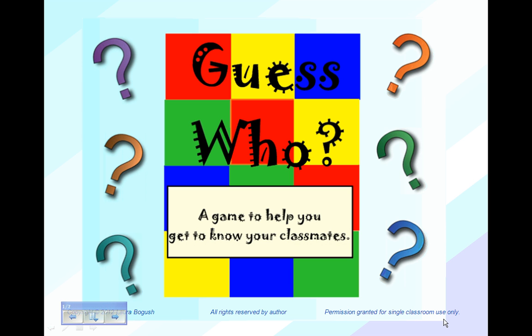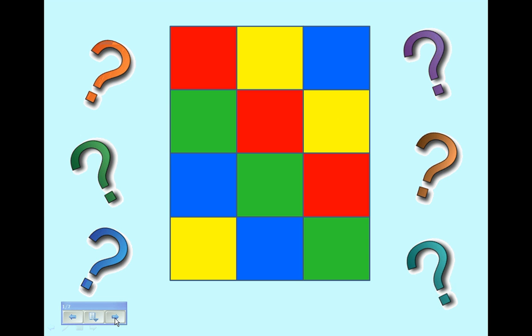Guess Who is a fun game to help students of all ages get to know one another at the start of the school year. It's a great icebreaker and helps build a positive classroom community.